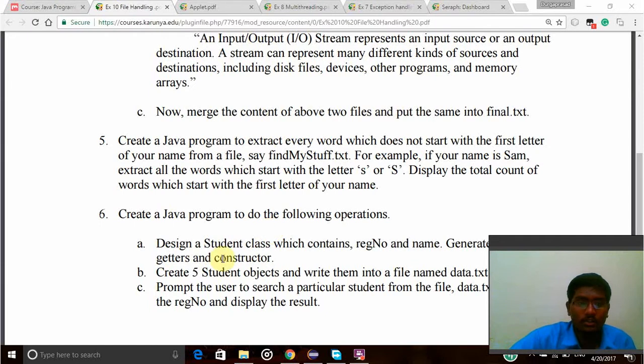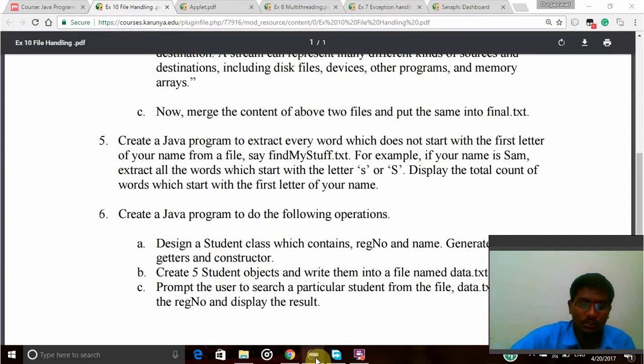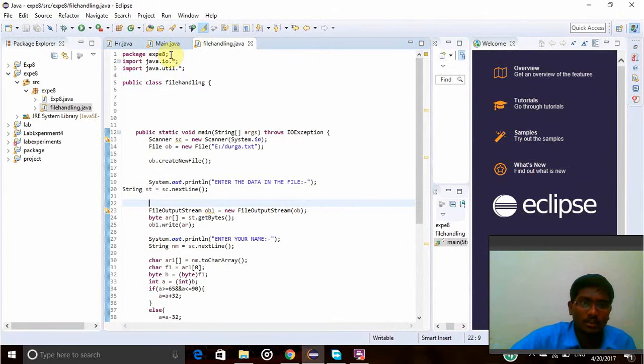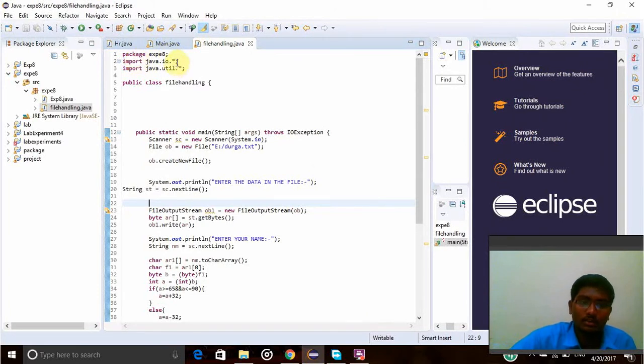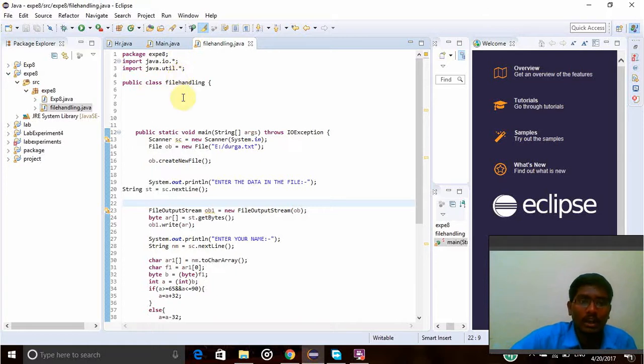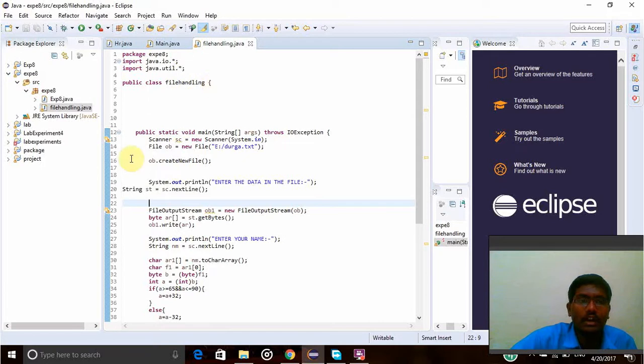Let's do this program. Here I have created a package called Experiment data. Import java.io is my input-output header function, and java.util is used for the scanner functions.